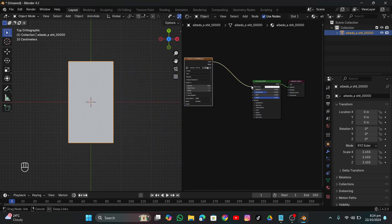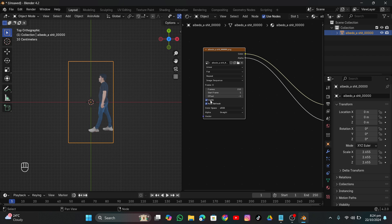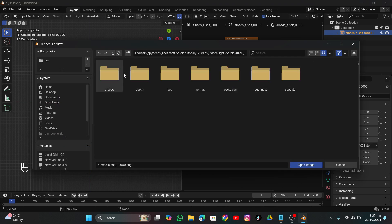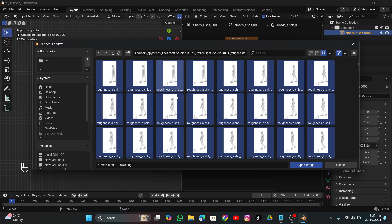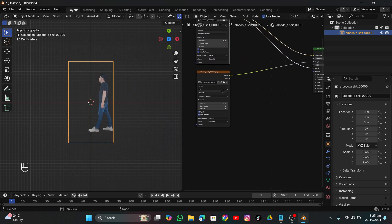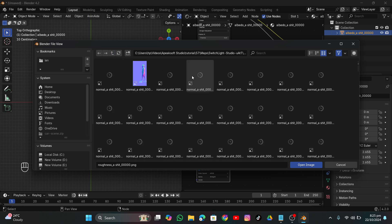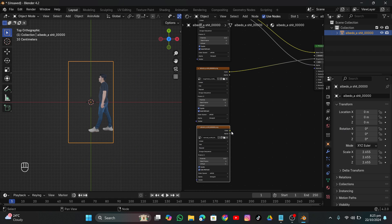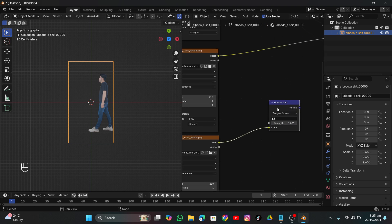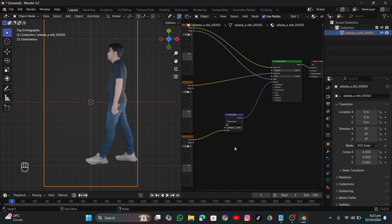Connect the color output to the Base Color and the alpha to the Alpha of the Principled BSDF. Enable Cyclic and Auto Refresh. Then Shift+D to duplicate the image texture node and load the roughness map — connect its color to the Roughness input. Shift+D again, open the normal map sequence, then add a Normal Map node and connect it. You can decrease the strength so it's not too obvious.